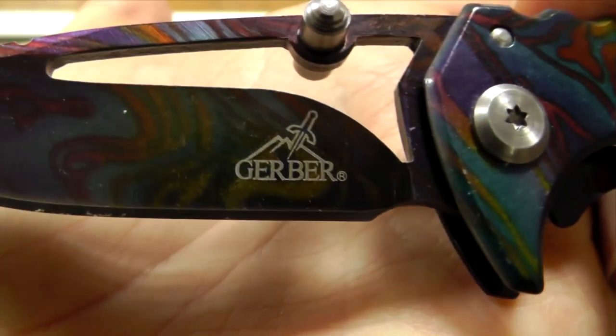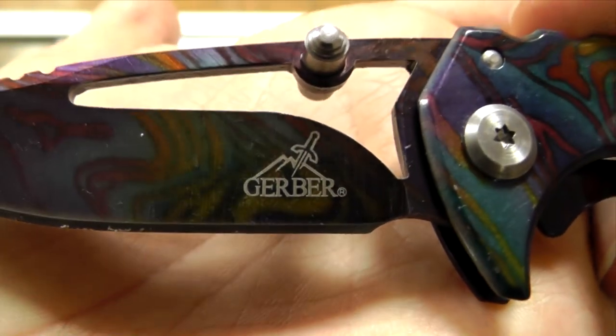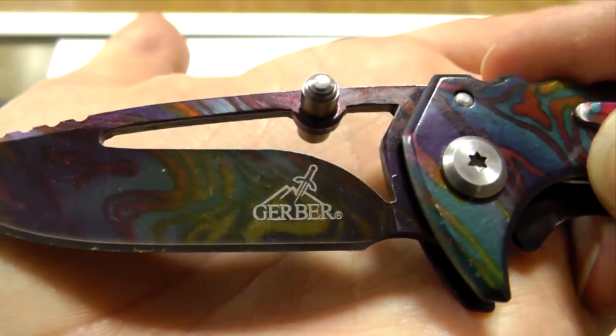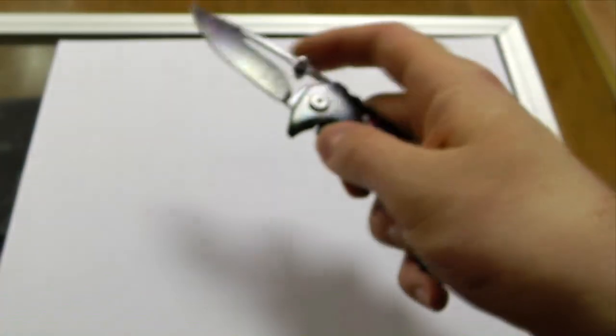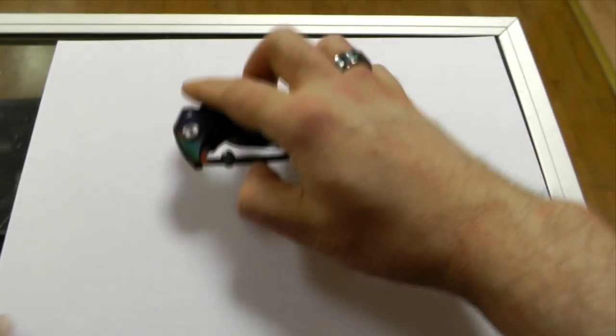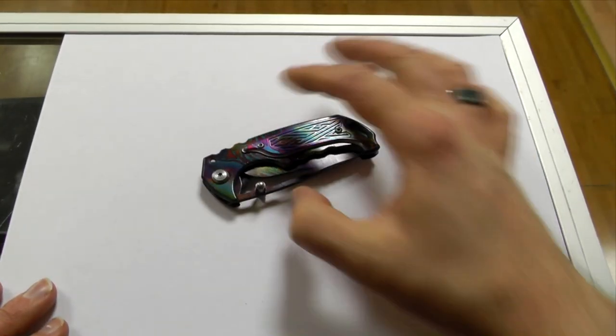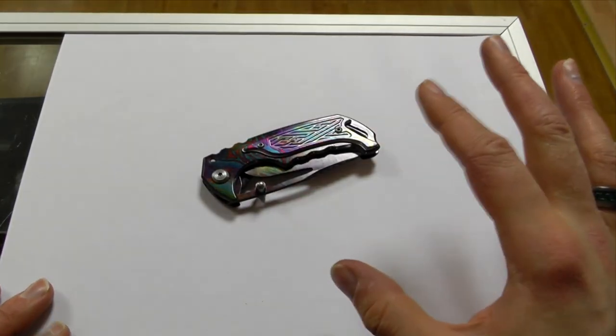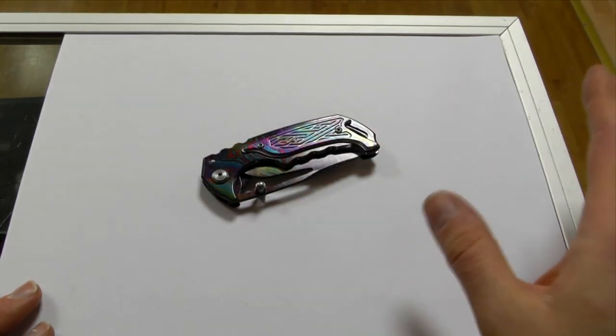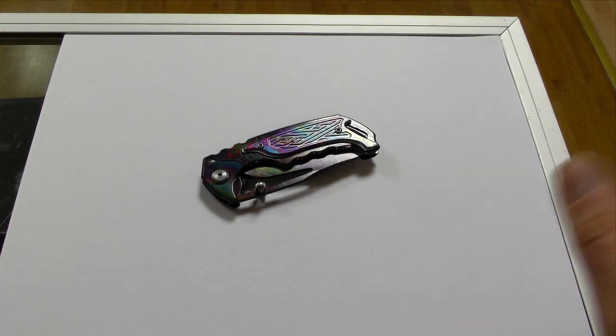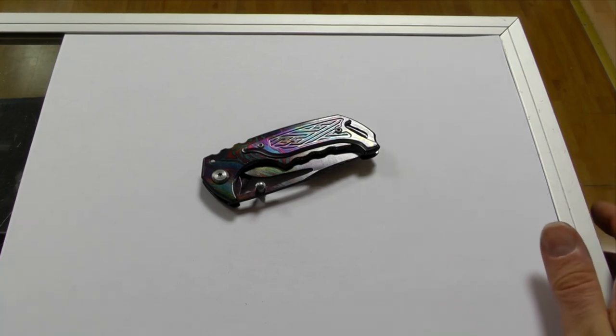But it still has the Gerber logo. So if you want to be on the safe side, always avoid a knife which seems suspiciously cheap. You should always do your price comparison.